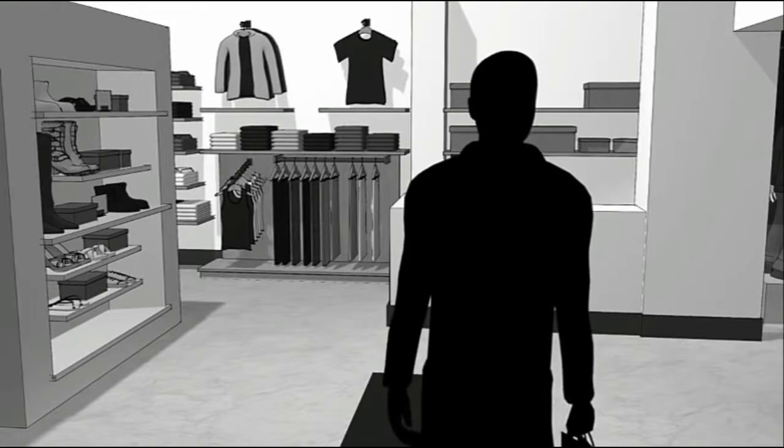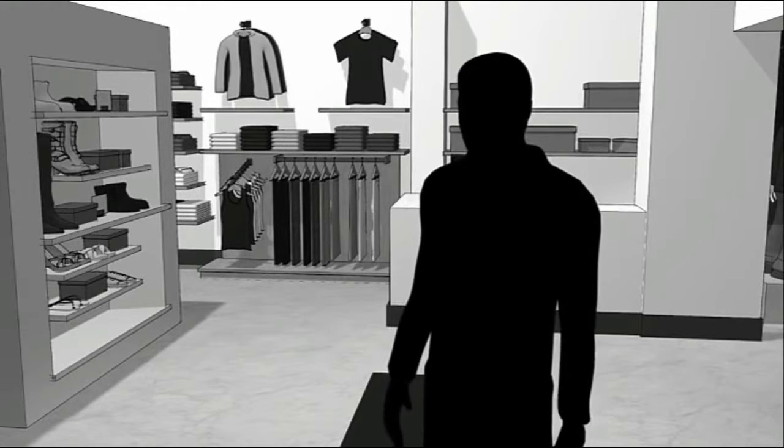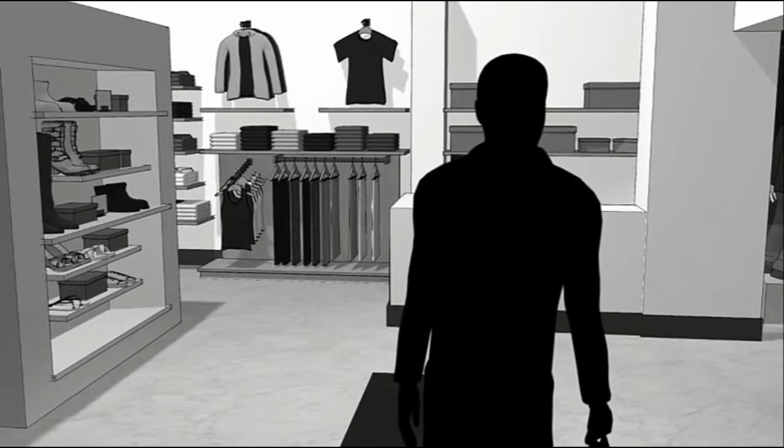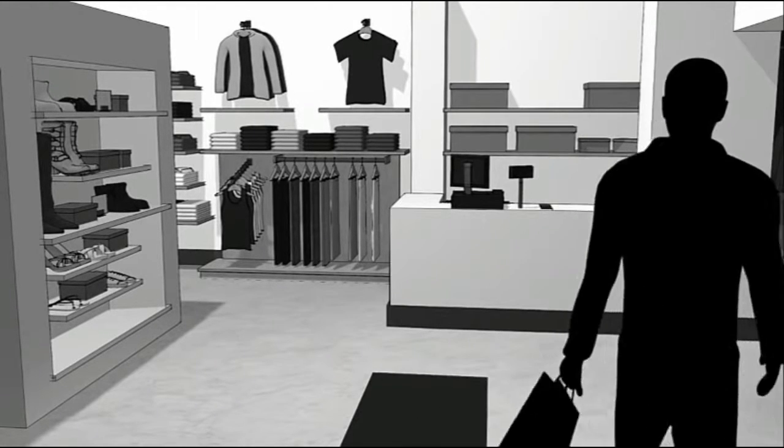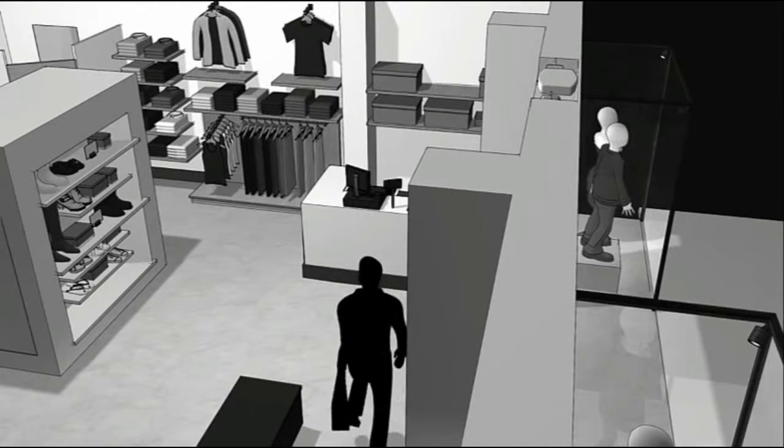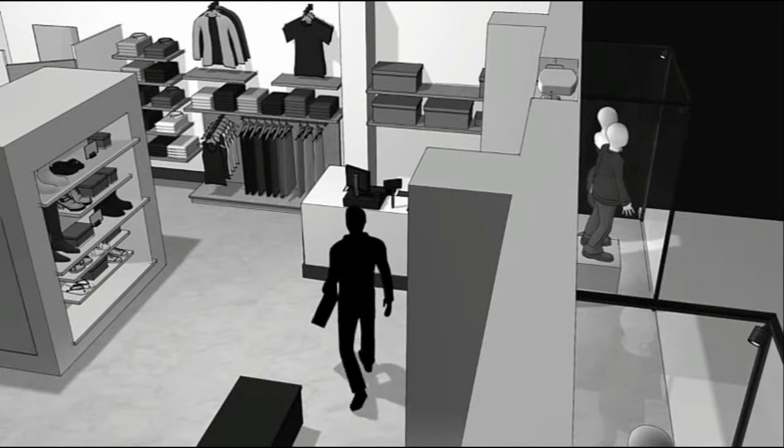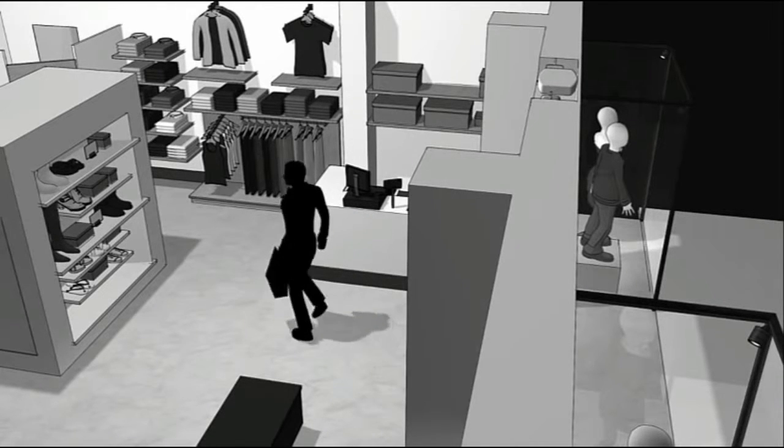Similarly, when honest shoppers like this one are browsing merchandise in and around the store, the overhead solution will not alarm when tagged merchandise is moved.